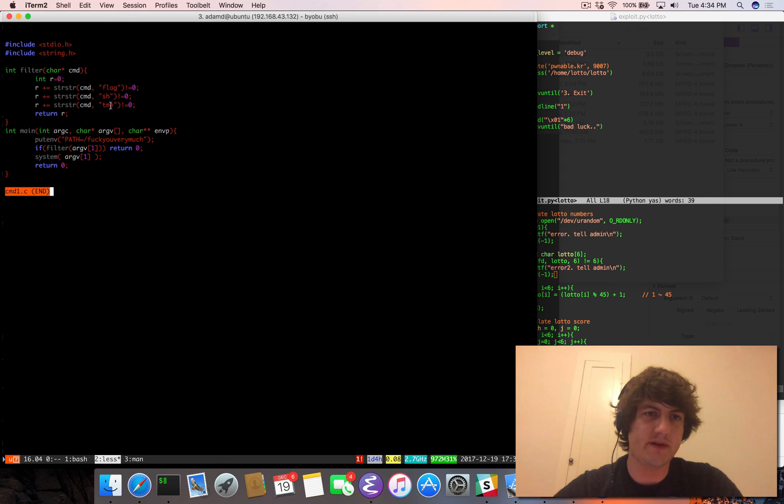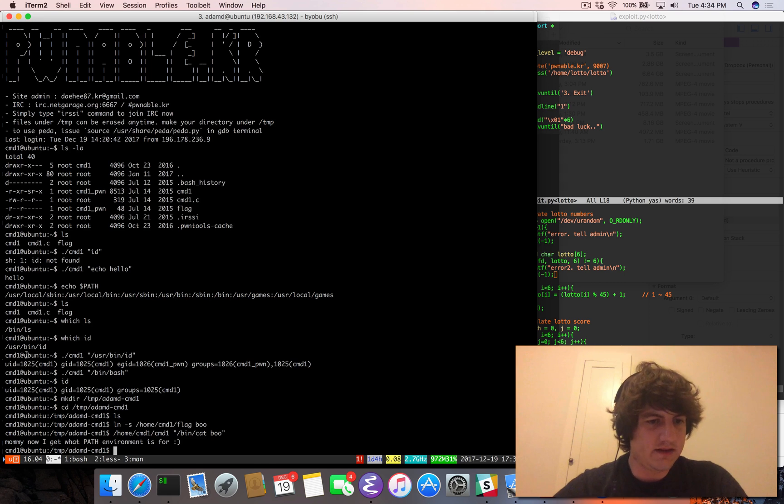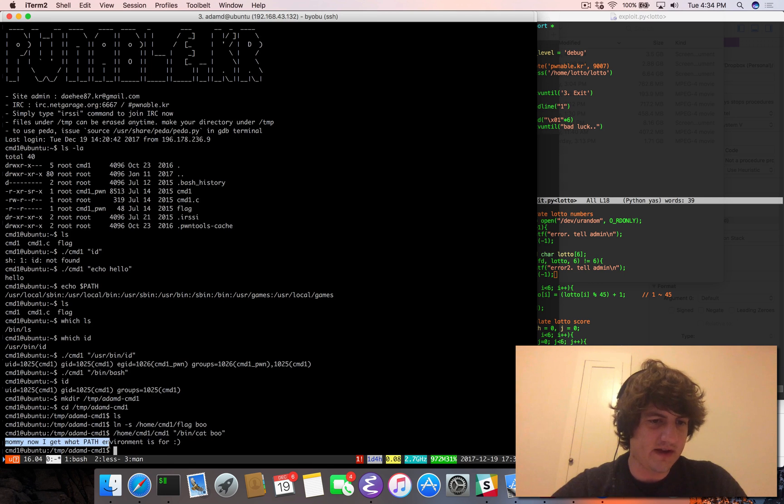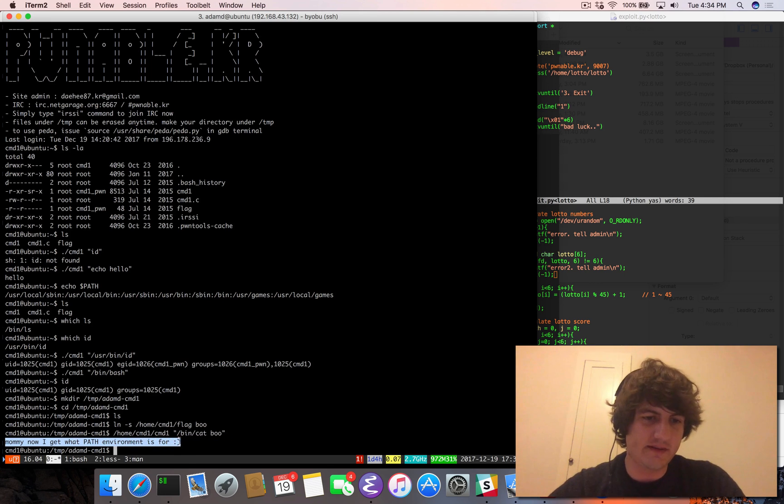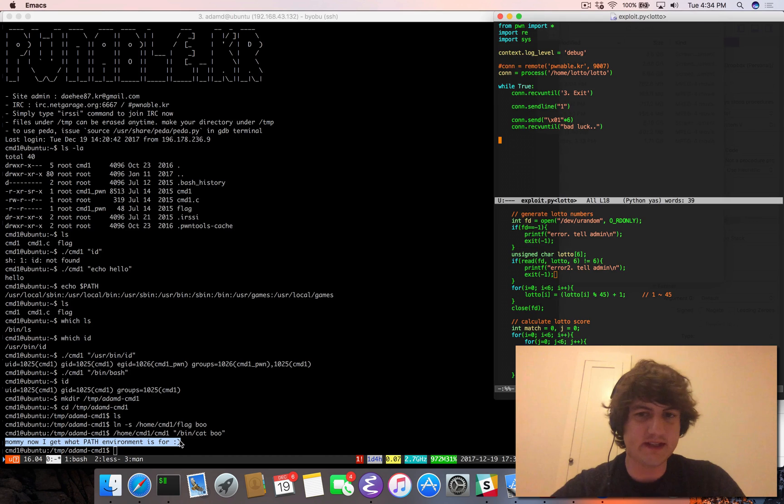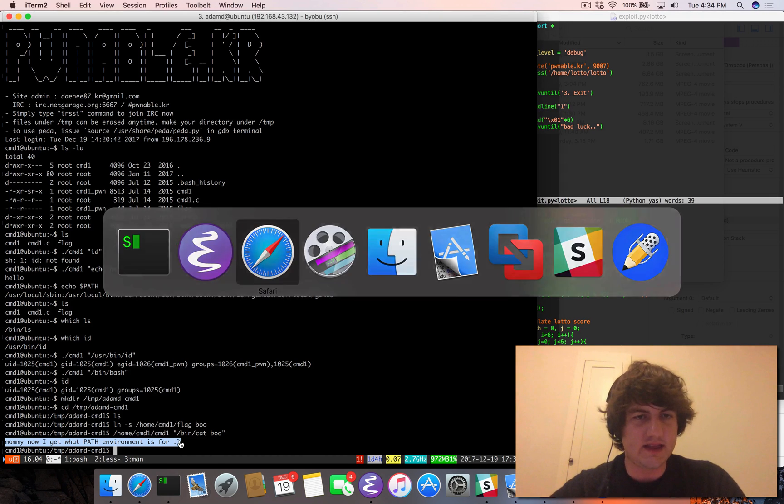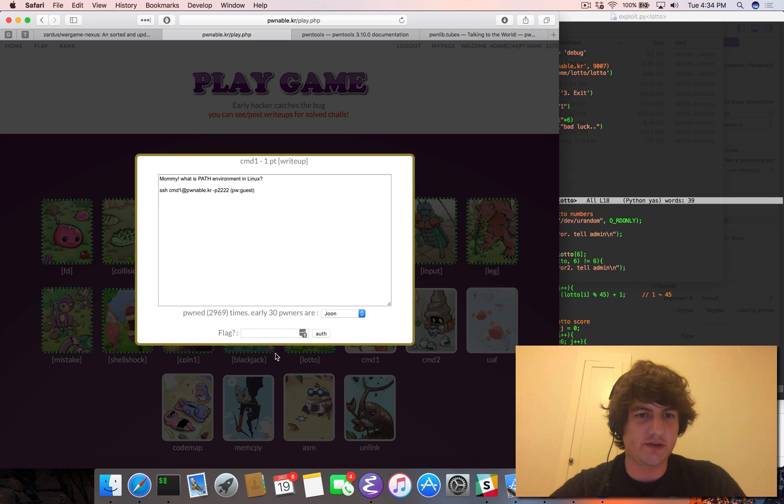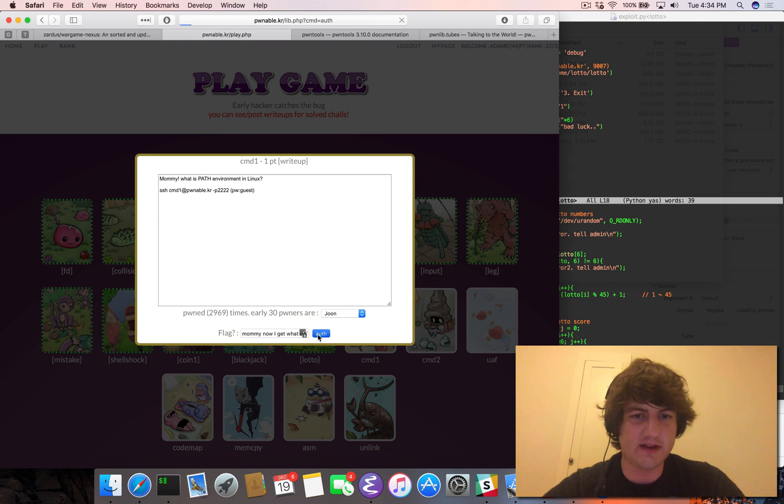And what this is going to do is it's going to follow this symbolic link. And this symbolic link points to the flag. So we got past the filter, which is looking for flag, sh, or temp. And so then we get the flag here. It says, mommy, now I get what path environment is for. That is true. That's how we can execute any command we want.